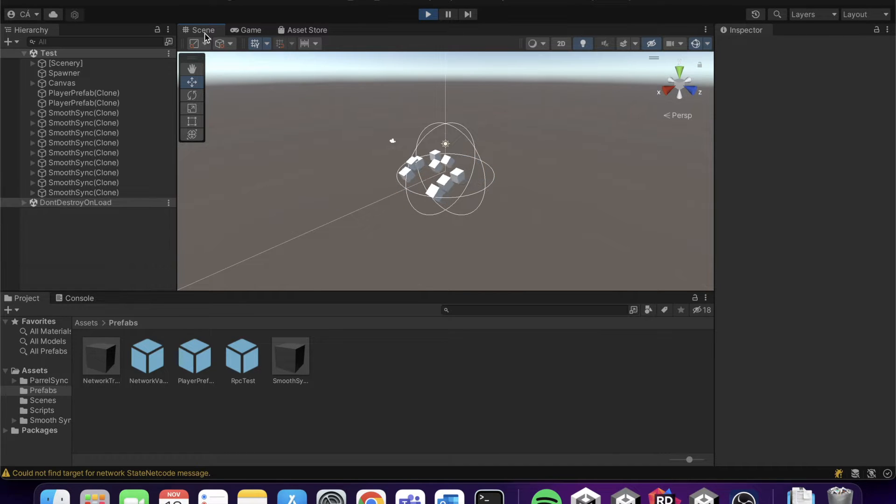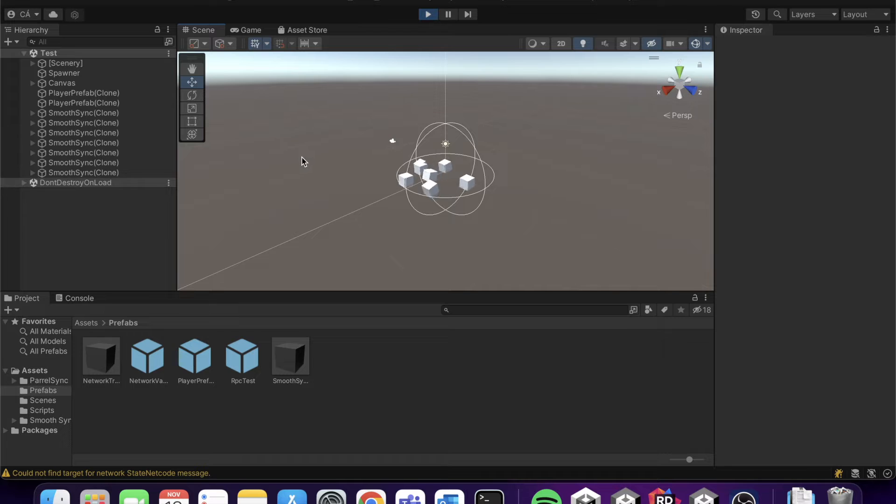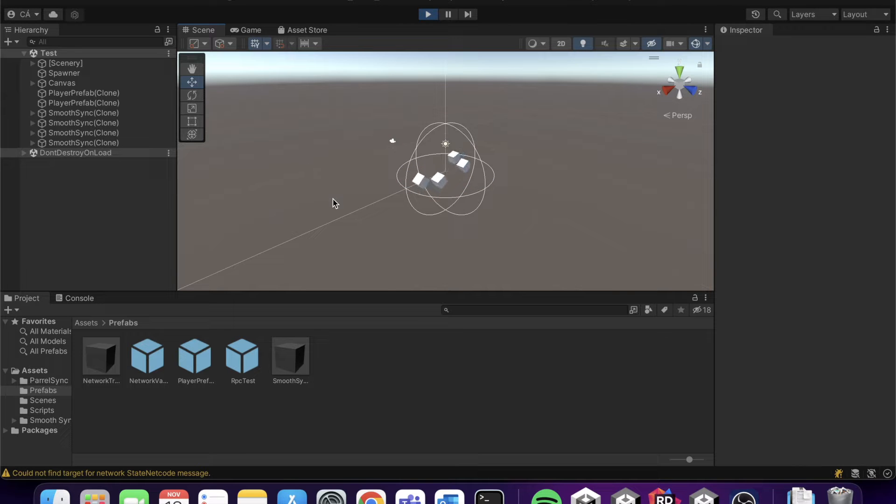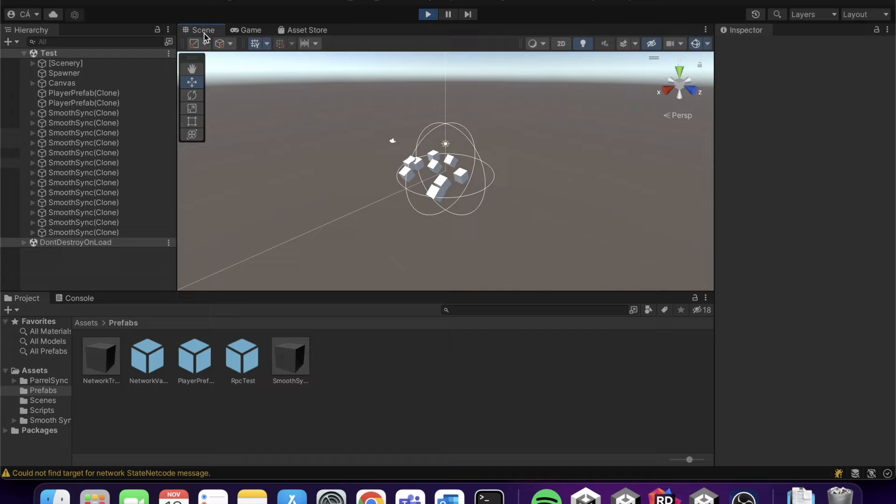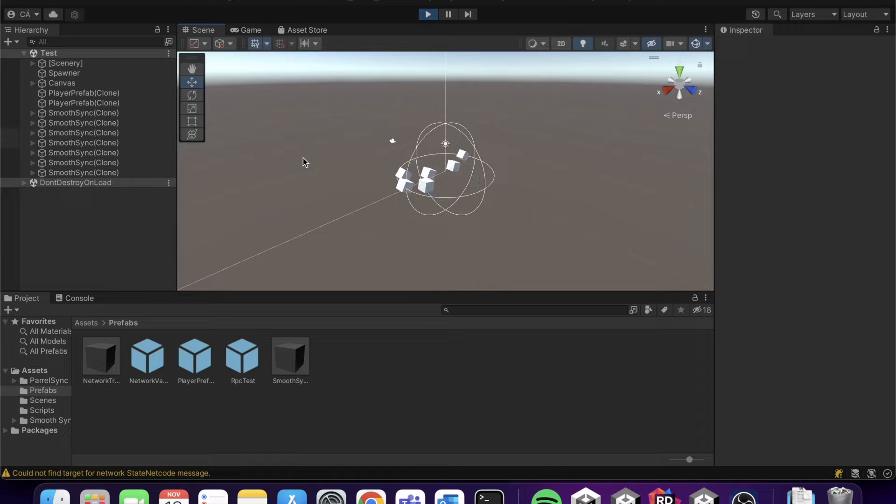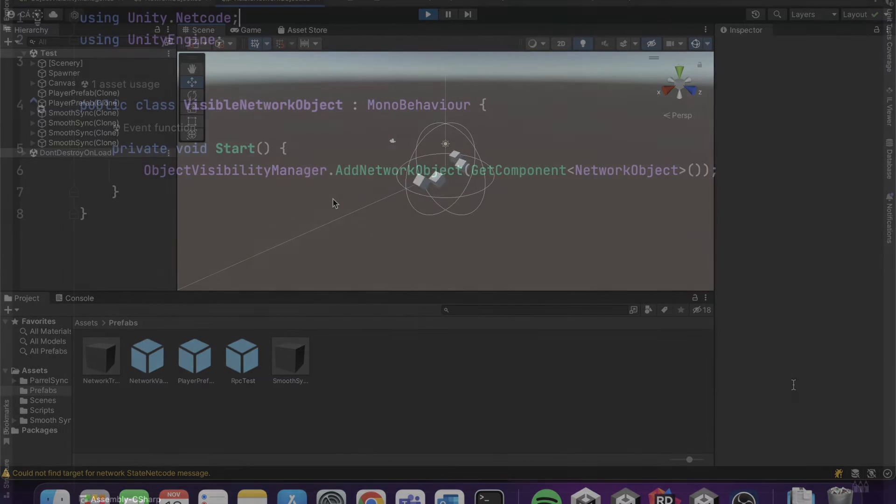If a network object is not visible or hidden, then the client will despawn the object and it will not be synchronized, so you can save network traffic.